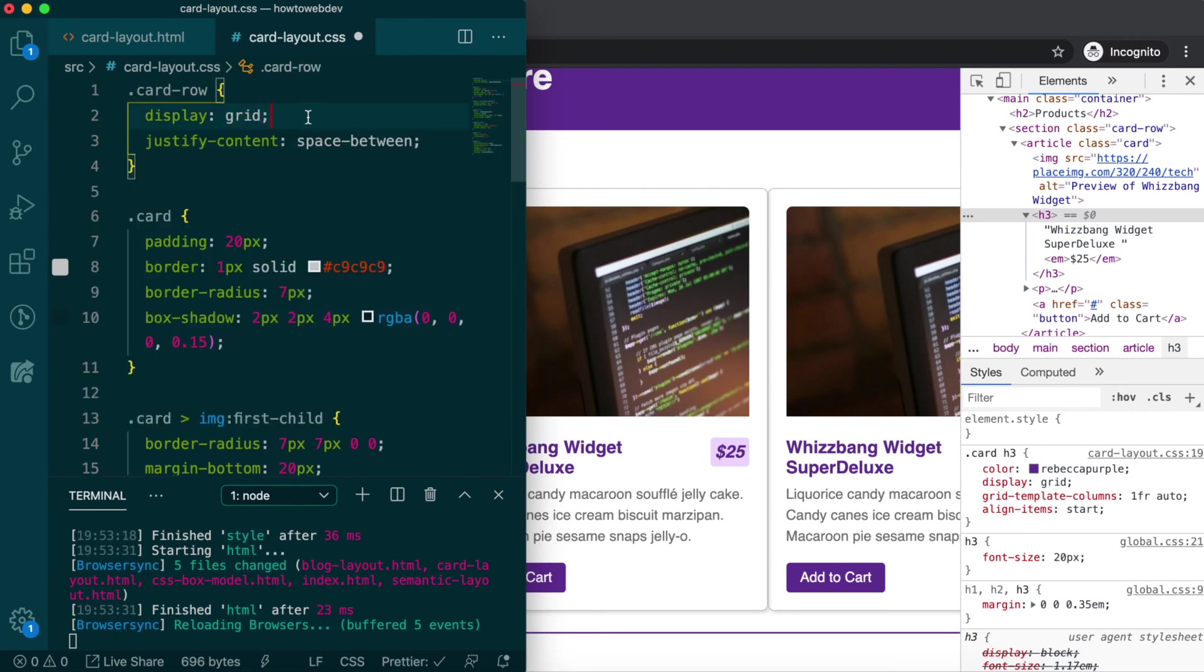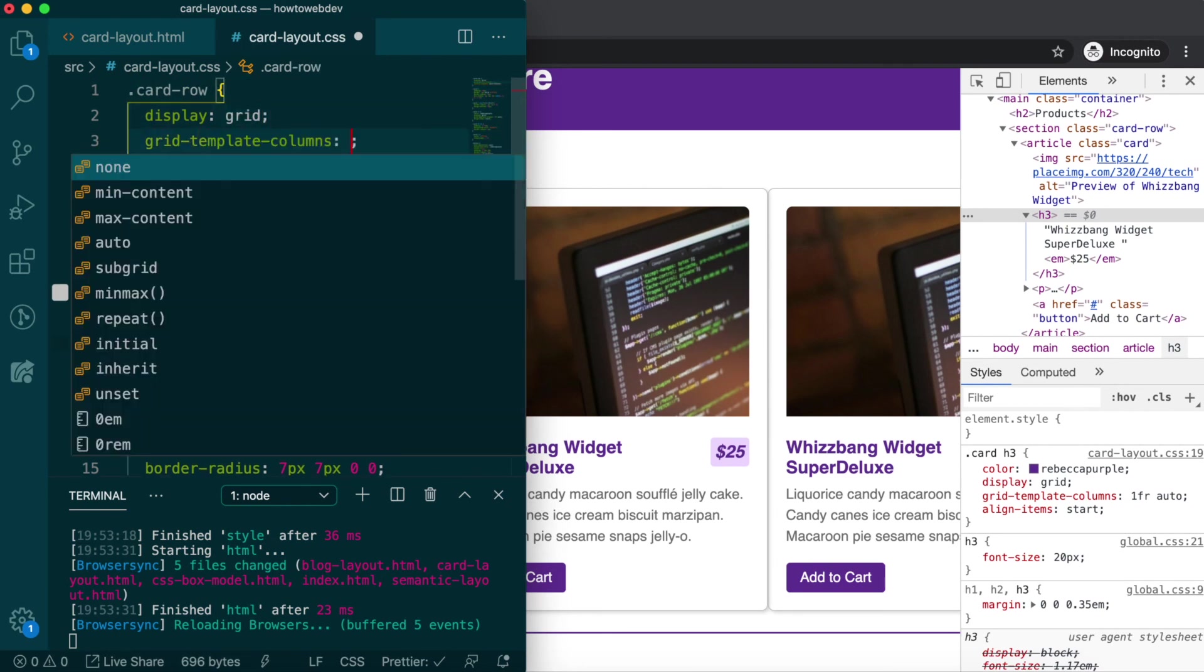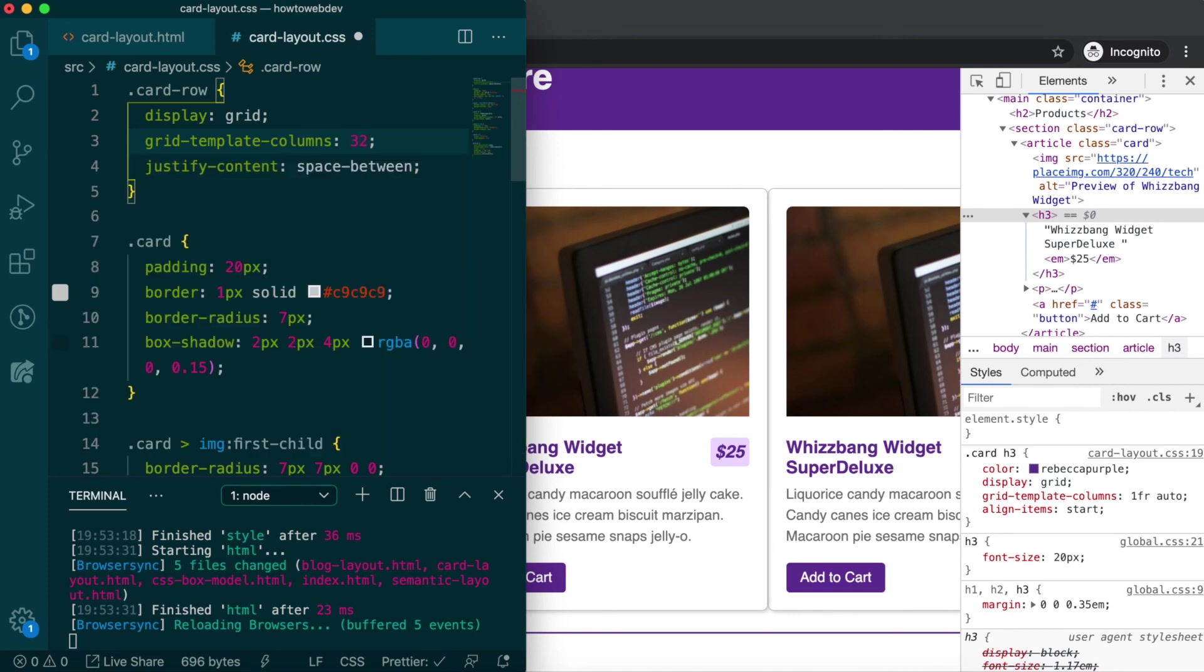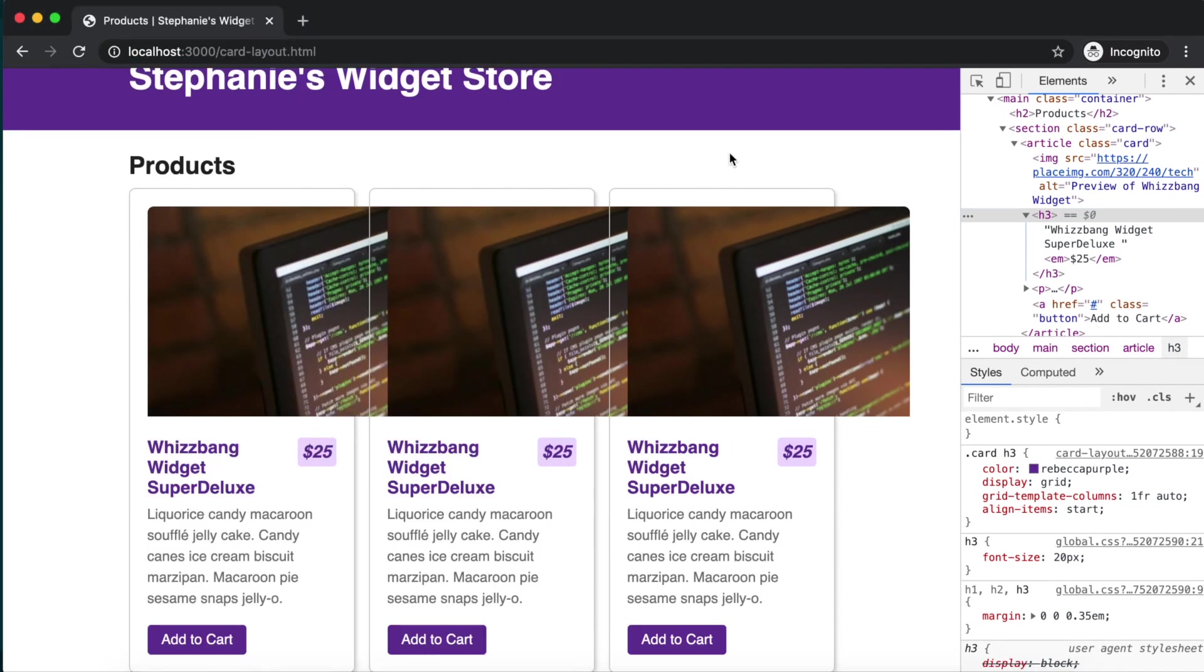and then change card-row to use grid for display. Then we'll set up grid template columns of 32%, 32%, 32% for three columns. The existing justify content space between rule will distribute any left over space between each card.